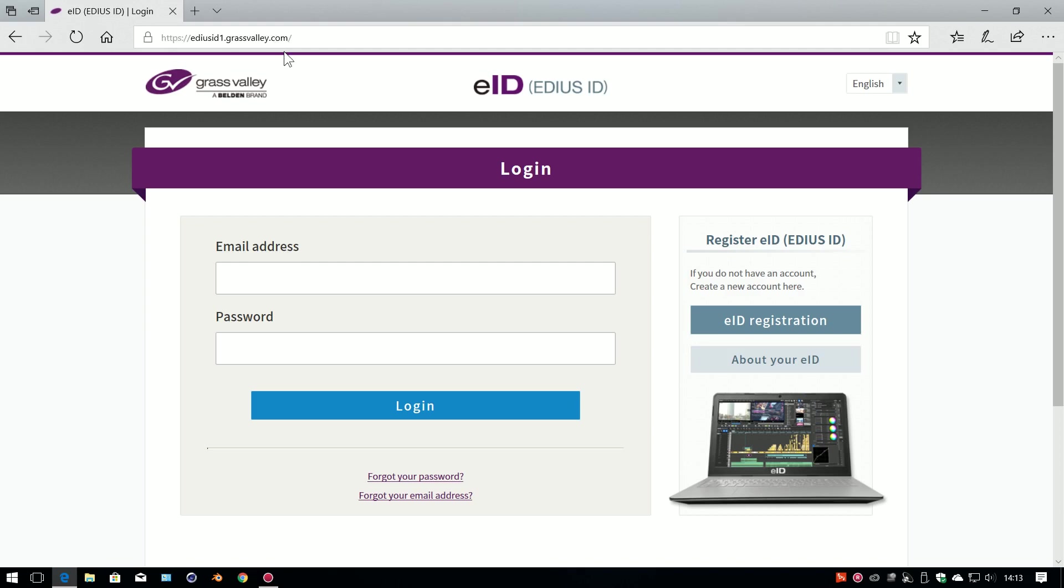So assuming you have one, log in to your EDIUS ID. If you don't have one, make one up and then log in to it. I'm going to log in to mine.